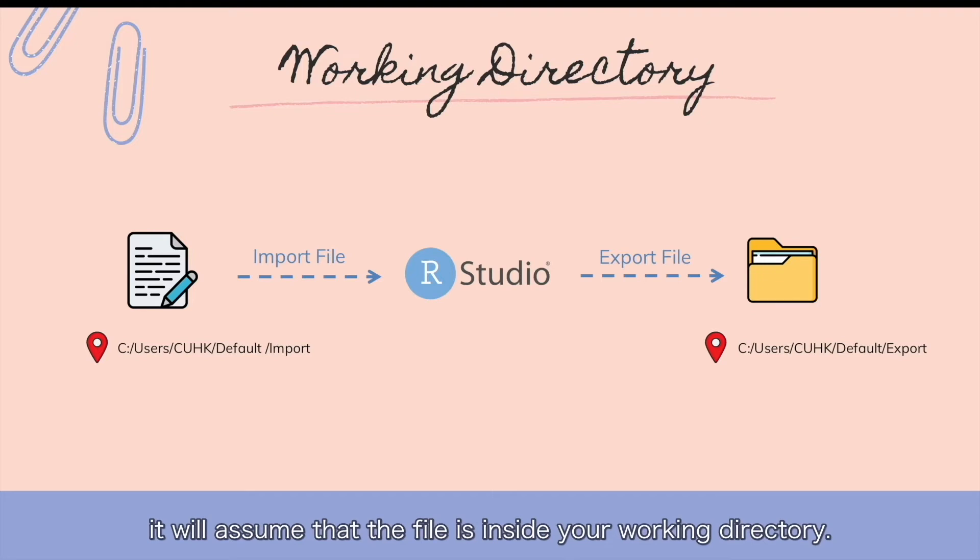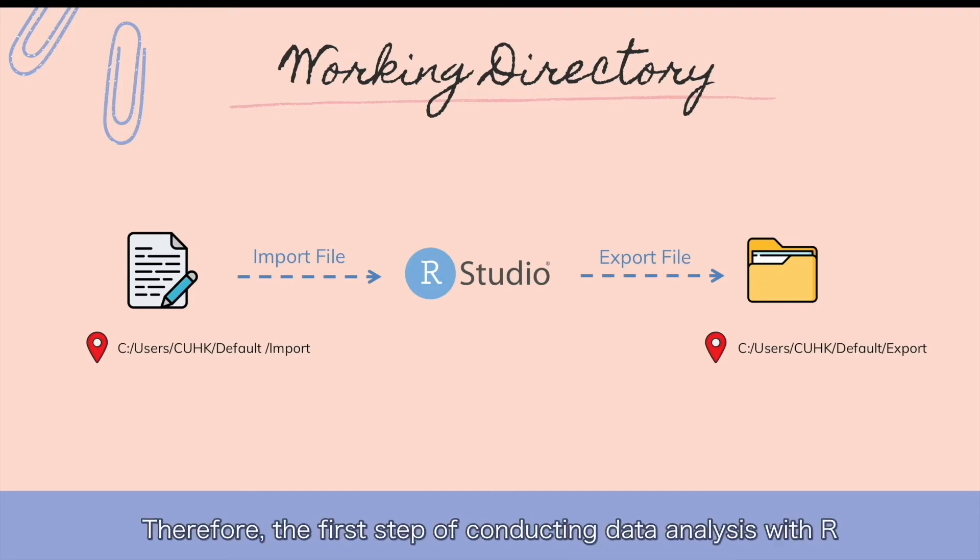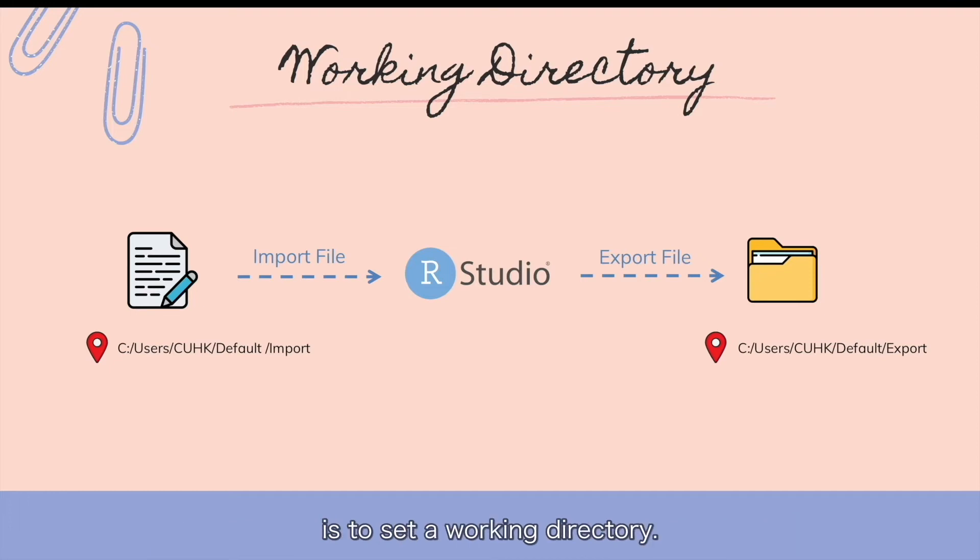Therefore, the first step of conducting data analysis with R is to set a working directory.